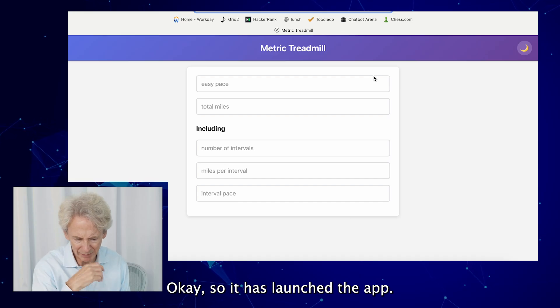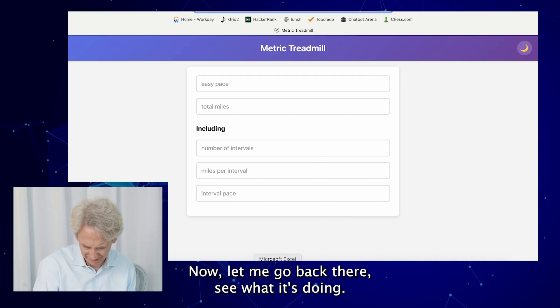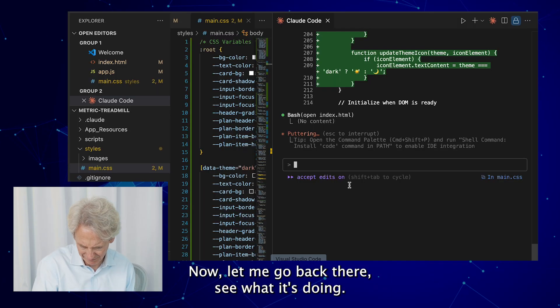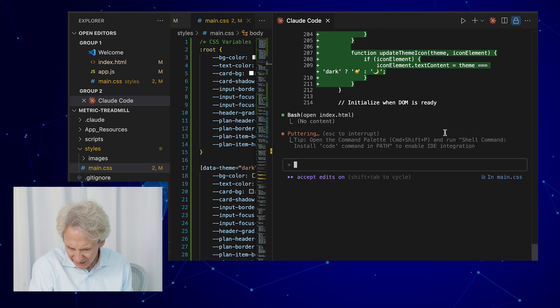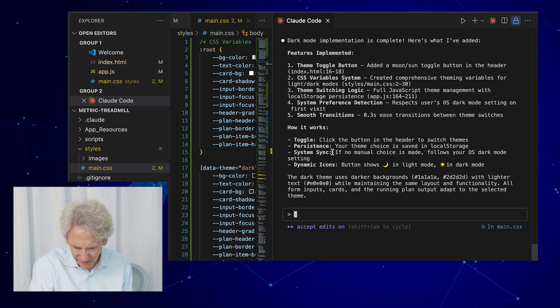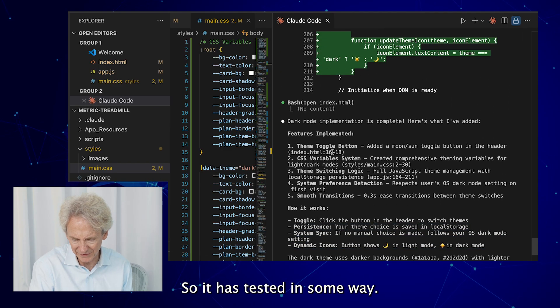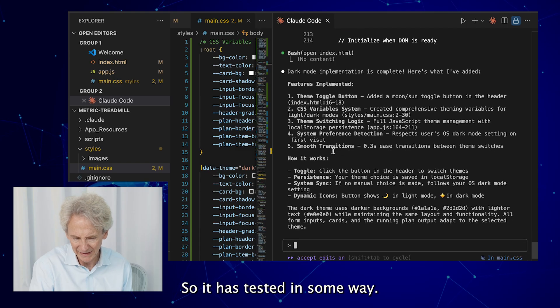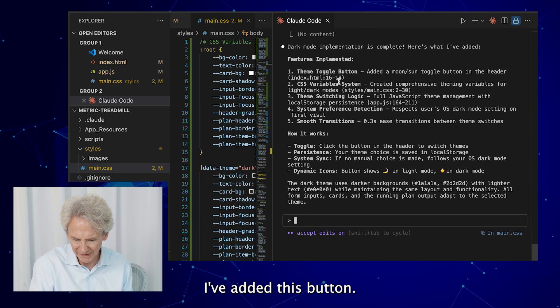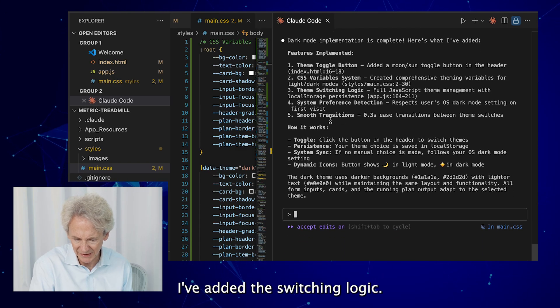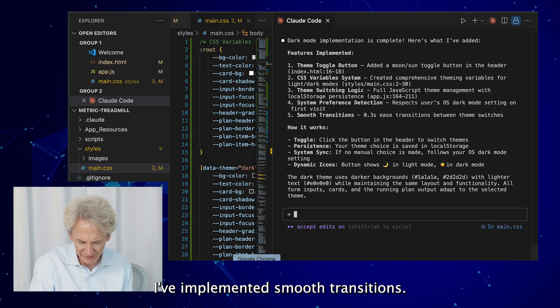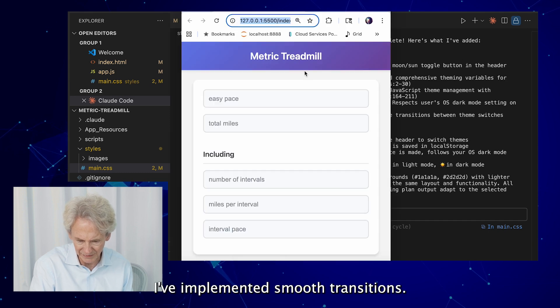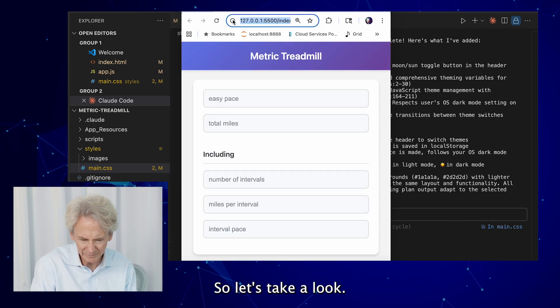Let's see. Oh, now it wants to open it up and test it. Okay, so it has launched the app. Let me go back there, see what it's doing. Okay, so it has tested in some way. So here's what I've done: I've added this button, I've added the switching logic, I've added preferences, I've implemented smooth transitions. Okay, so let's take a look.